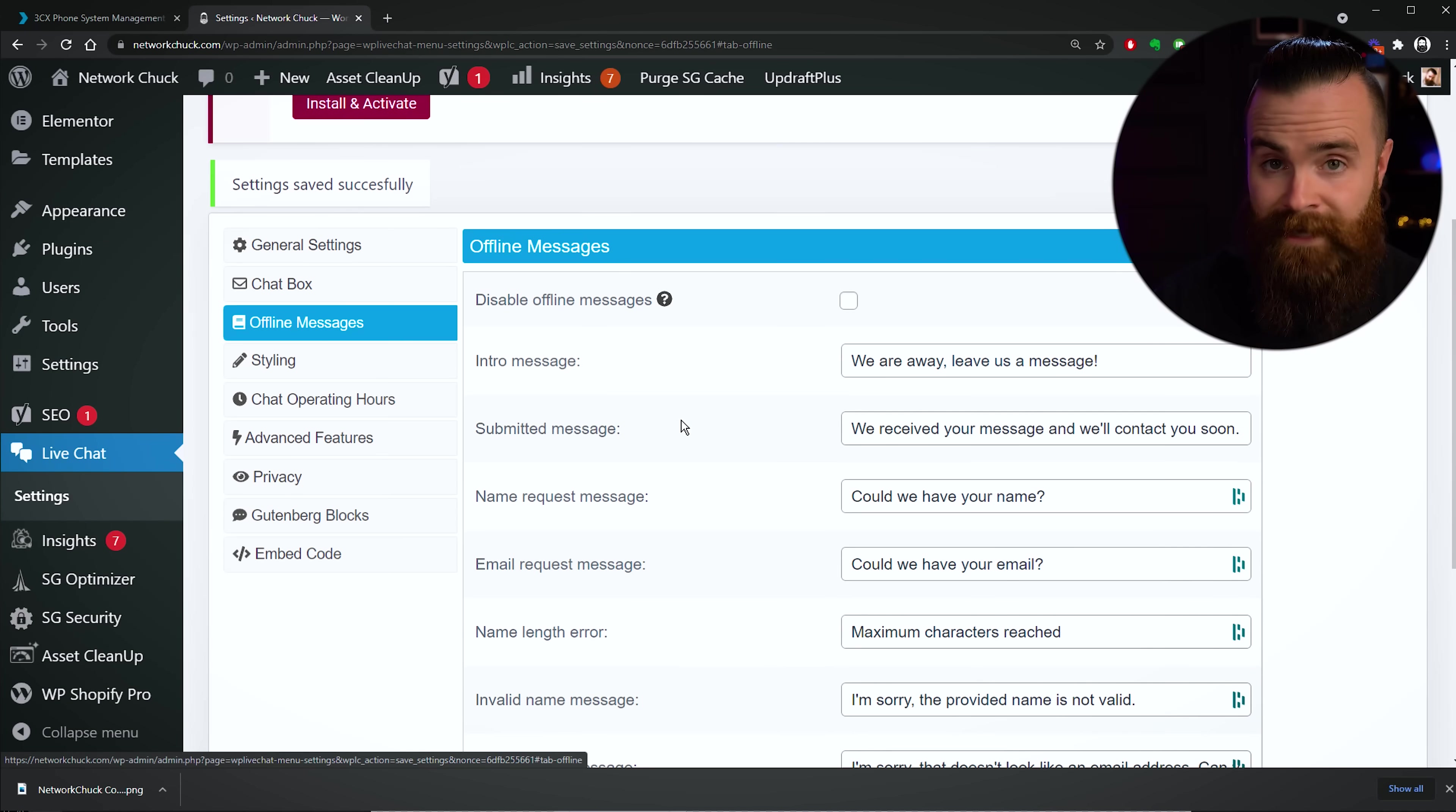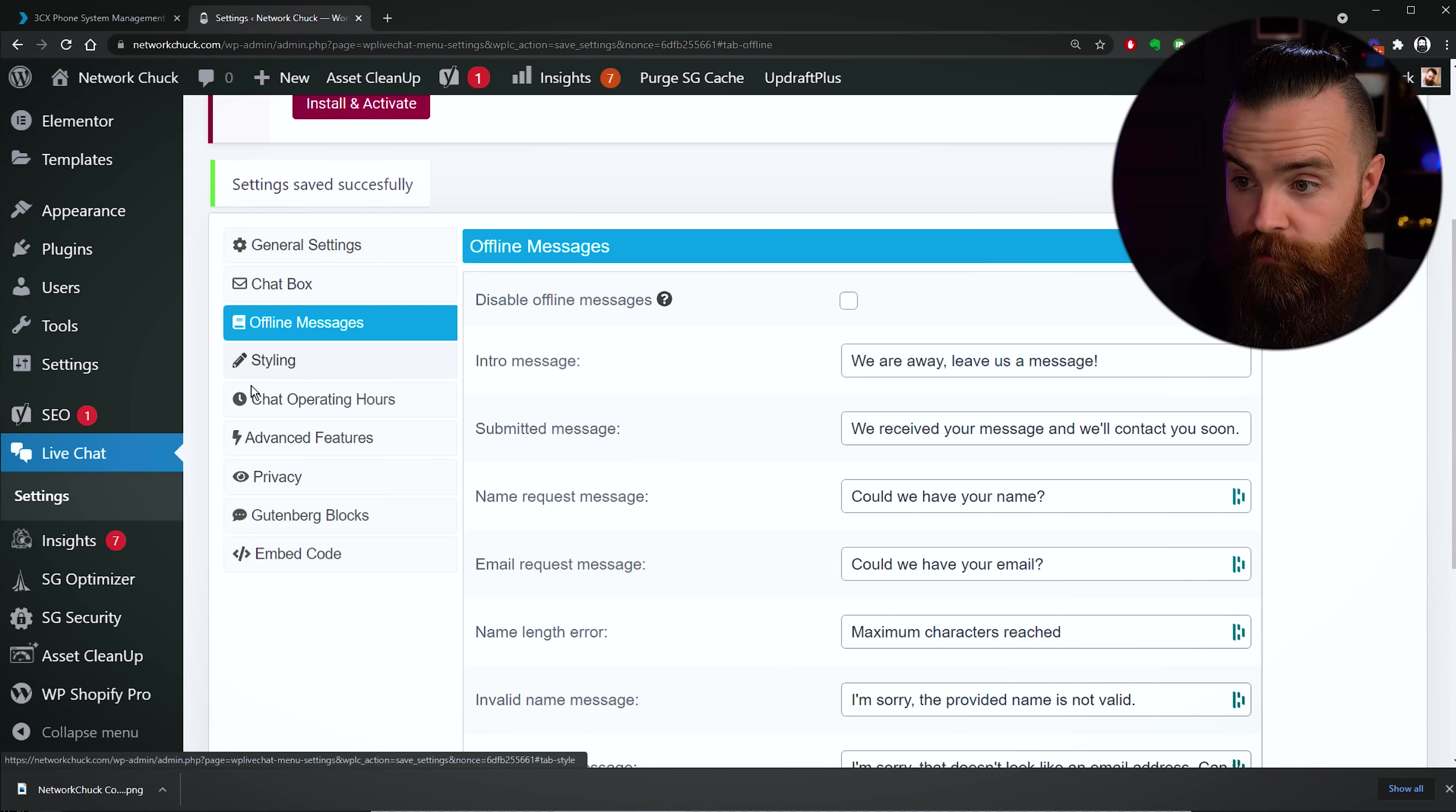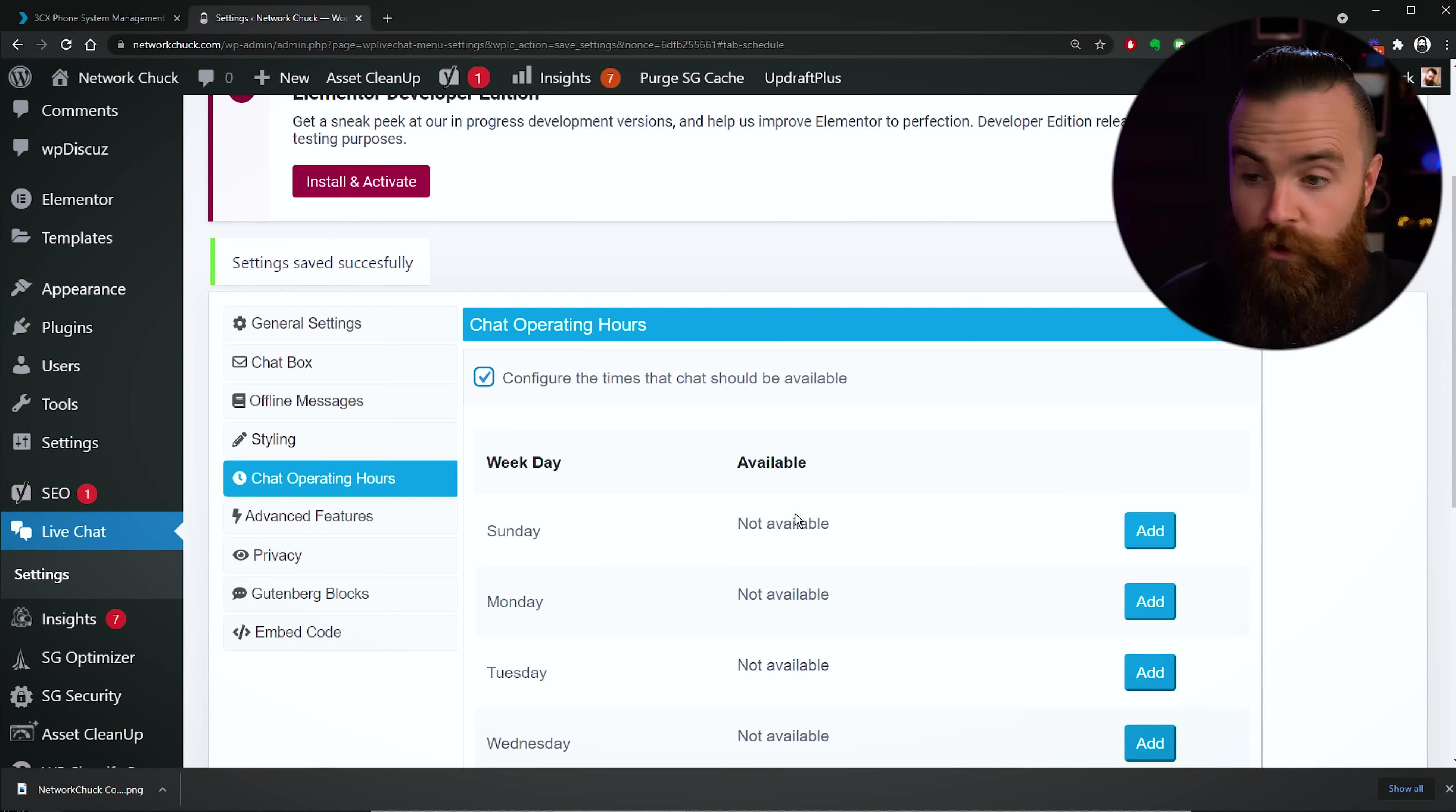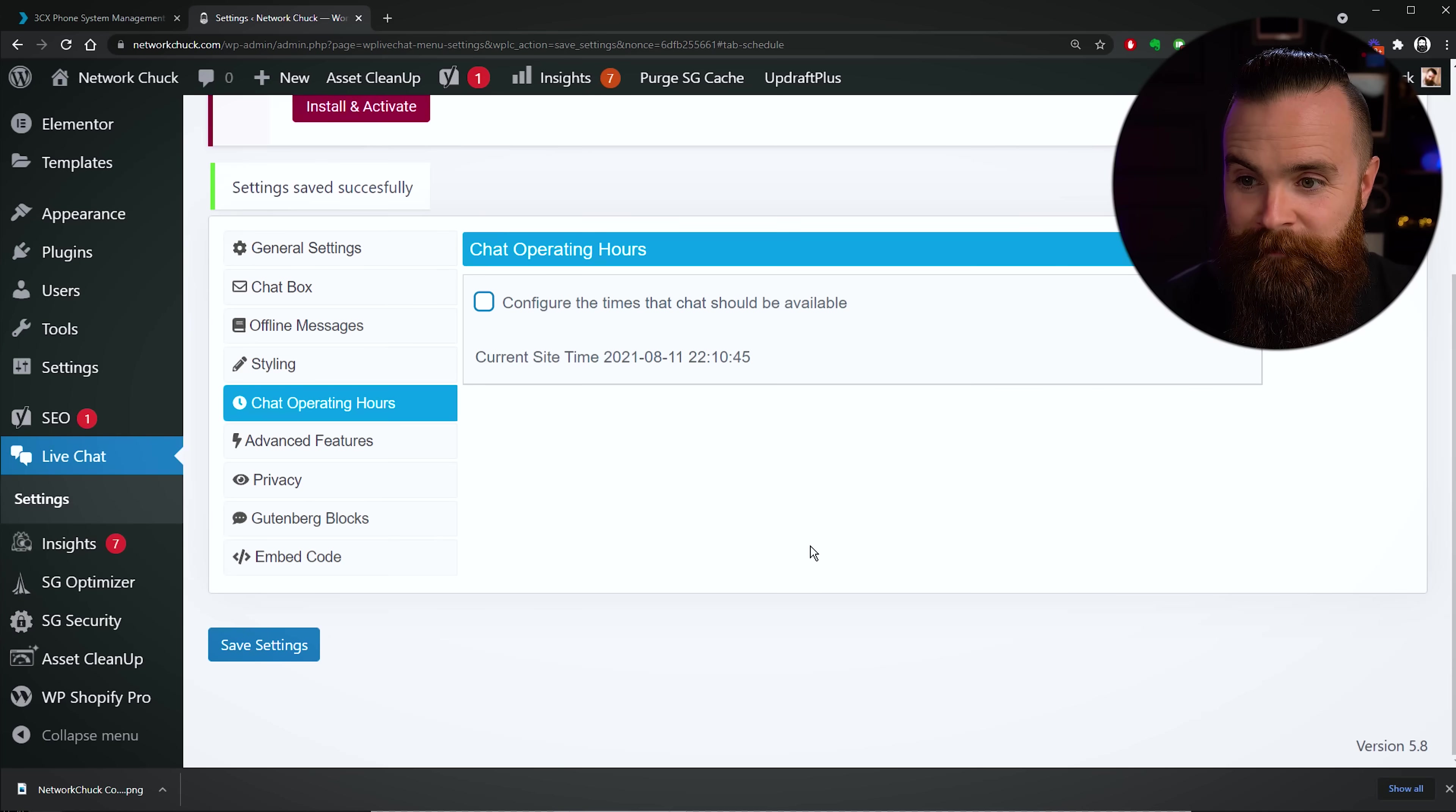And that's all I want to change here. I think some other settings you might want to change: Offline Messages - when your team is not there, you want to give at least a message to your customers. Hey, this is what's going on. Also, Chat Operating Hours - you can set your office hours for when you're going to be in the office and when you want those out of office messages to go. It's pretty sweet.